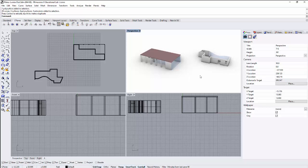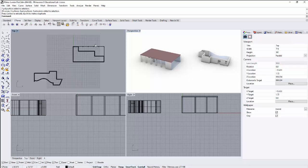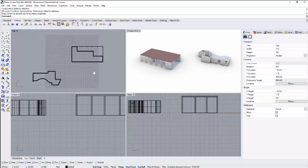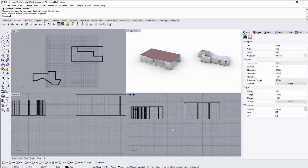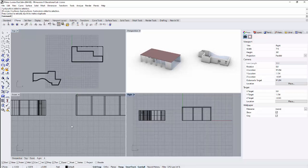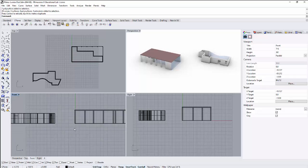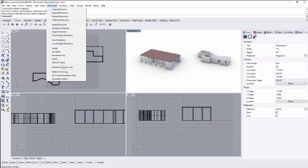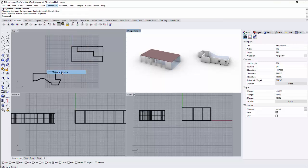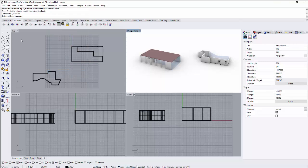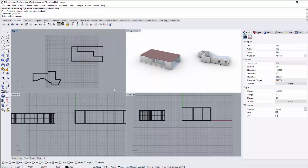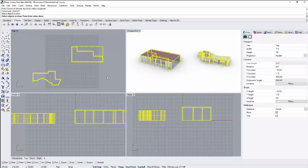So what we're going to do first is we want to convert these items to a two-dimensional drawing. In my perspective window here, I've got that active, I'm going to go to dimension and make two-dimensional drawing. My command prompt is going to ask for select objects to draw, so I'm simply going to lasso everything that I want drawn and hit enter.